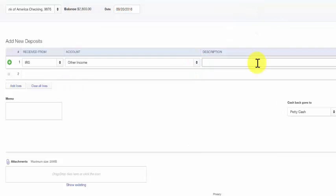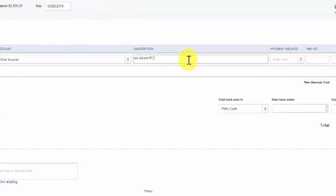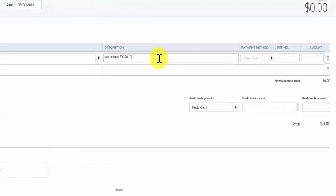In the description field we want to type a description that will help you to identify what this check was for. In the next field we want to reflect the payment method. In this example it'll be a check.